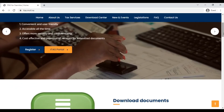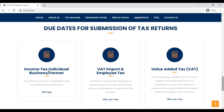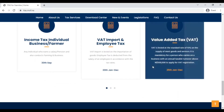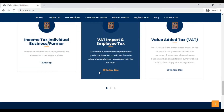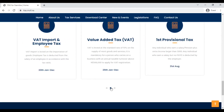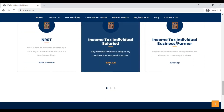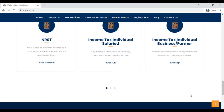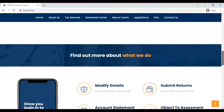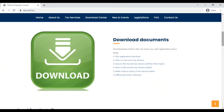I want to take you first to the bottom of the website so you can see that down there we have the due dates for submission of tax returns. This gives you the due date for every tax return you might be filing. The one I want to highlight is income tax individual salaried — the tax year ends on the 28th of February, or the 29th in a leap year, and the tax return is due on the 30th of June.